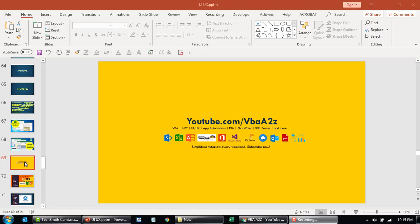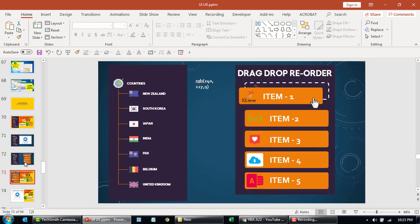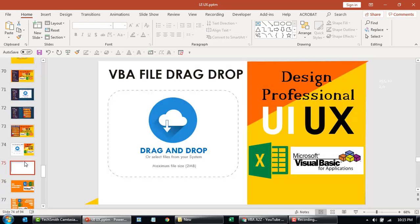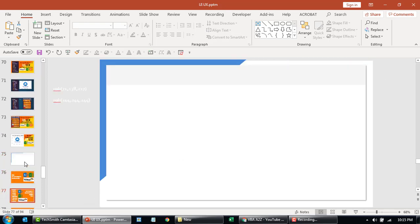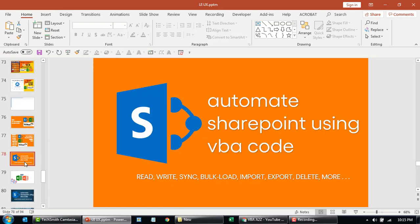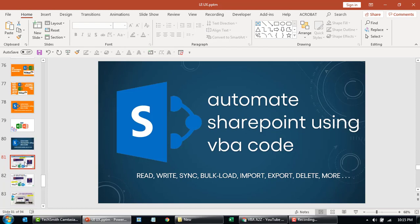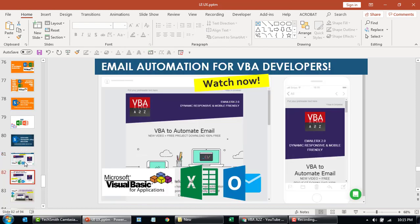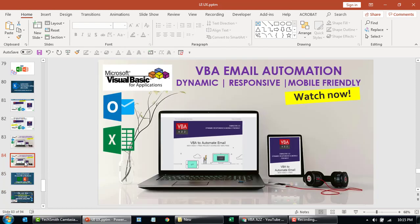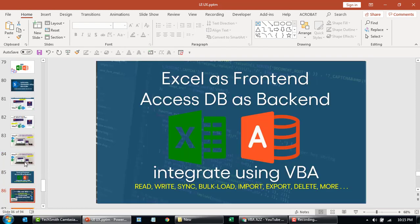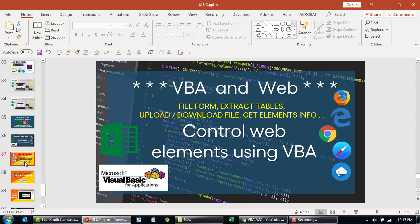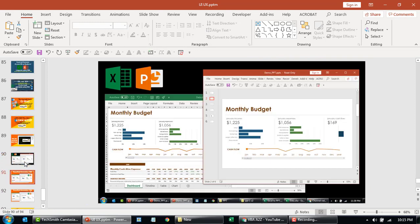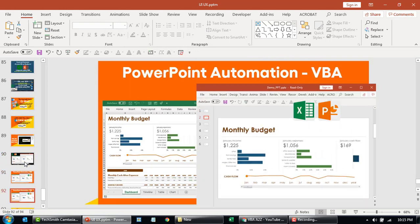PowerPoint is super easy to use and flexible. I normally use it to design UI backgrounds, thumbnails for YouTube or Facebook, and also for presentations. Normally after I design in PowerPoint I export using a small VBA program which I'll also be covering in this short video.